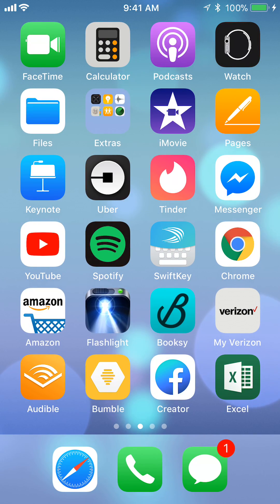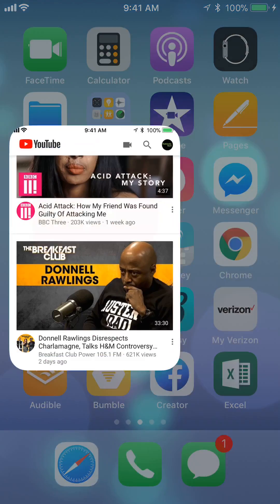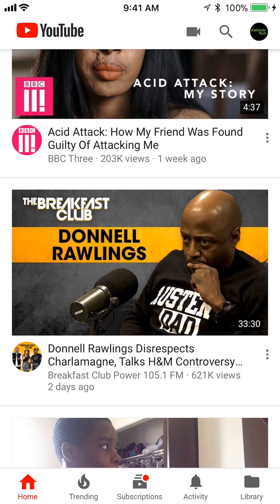First we'll open up your YouTube app. Once you have it open, look on the bottom right corner. Do you see where it says Library? Tap on that.